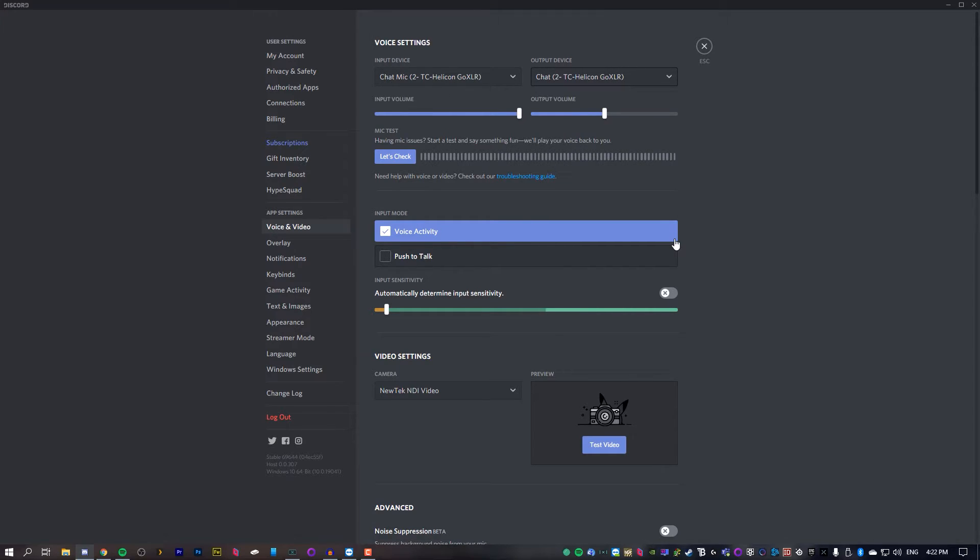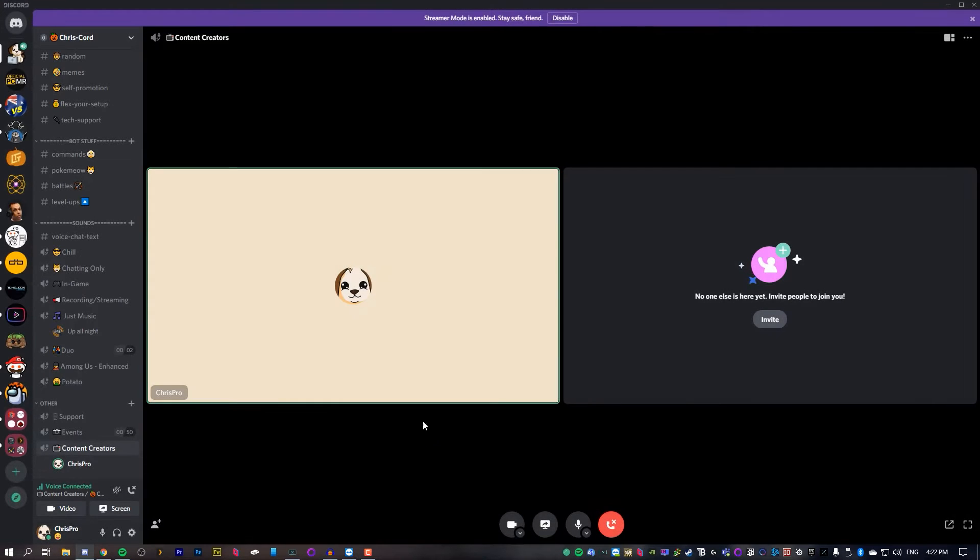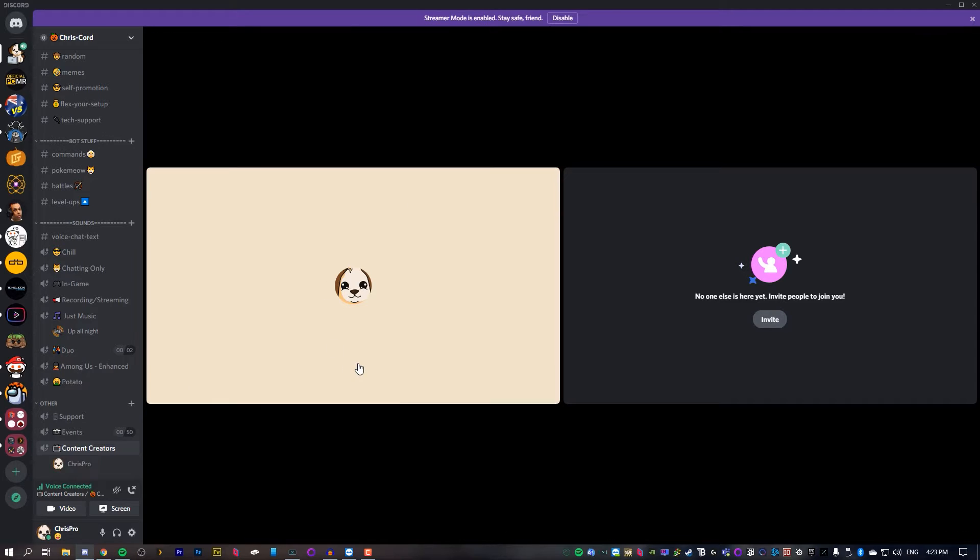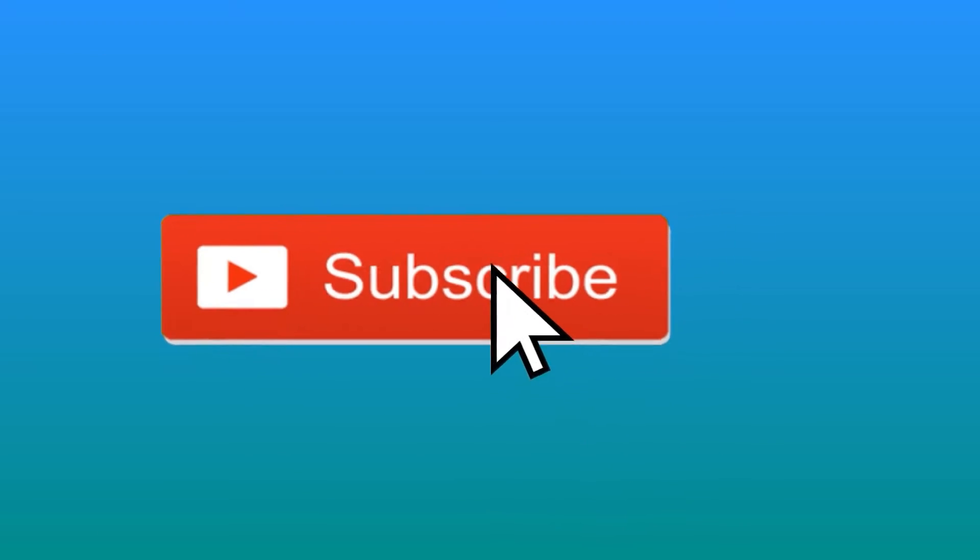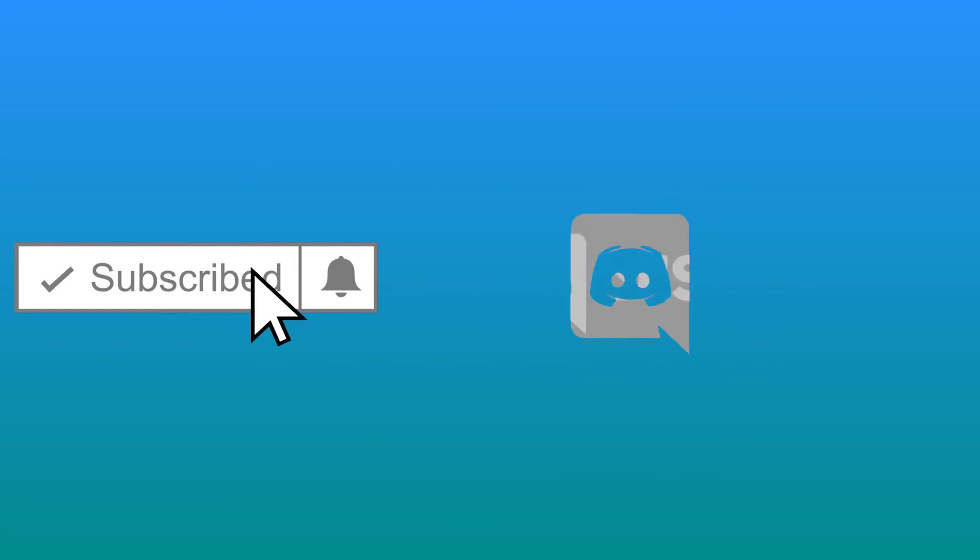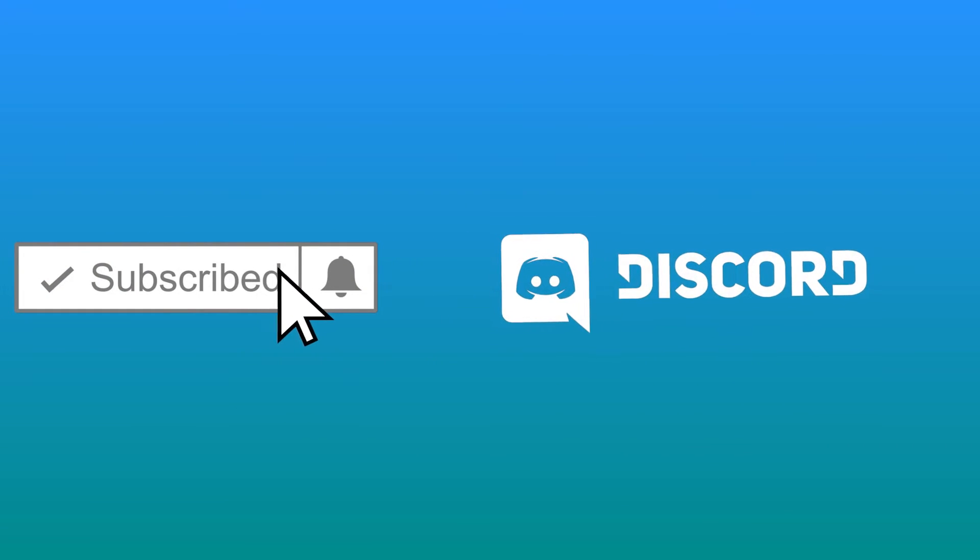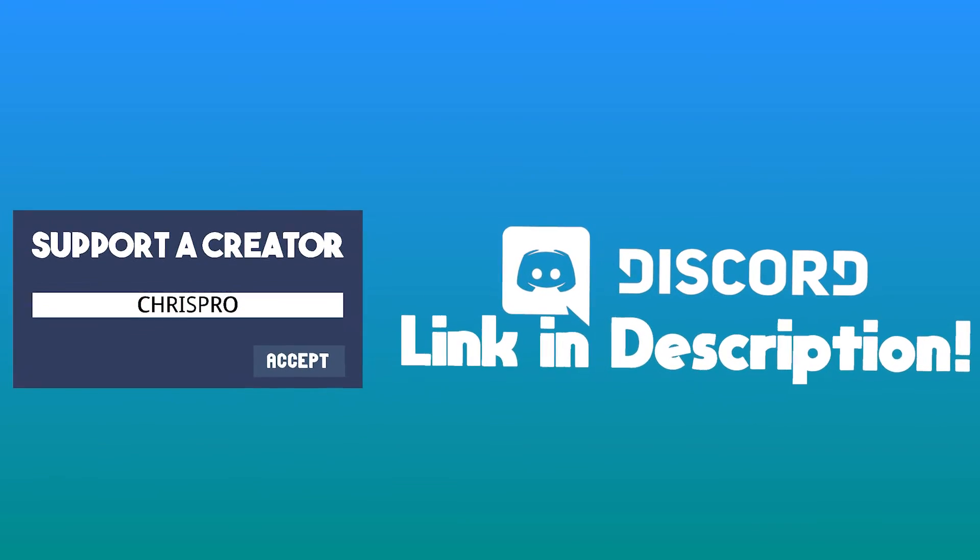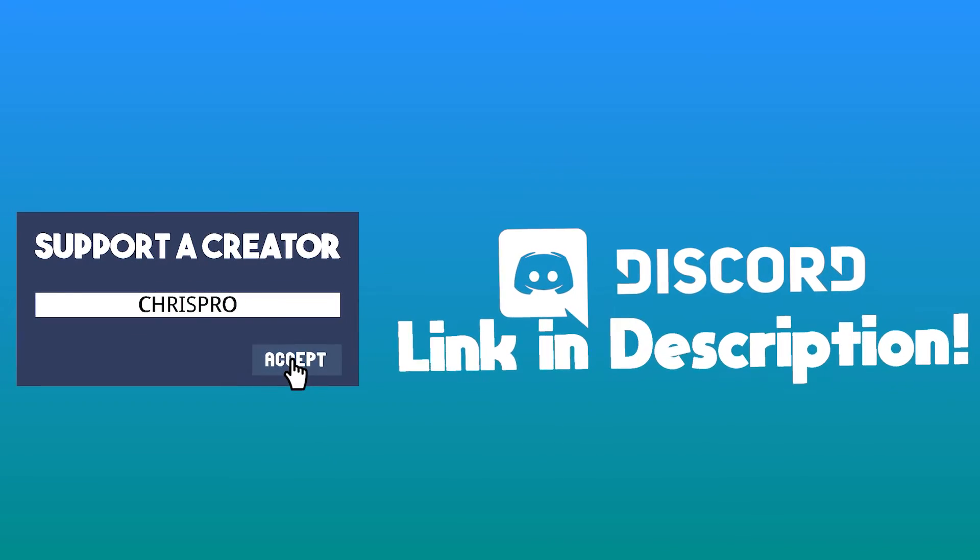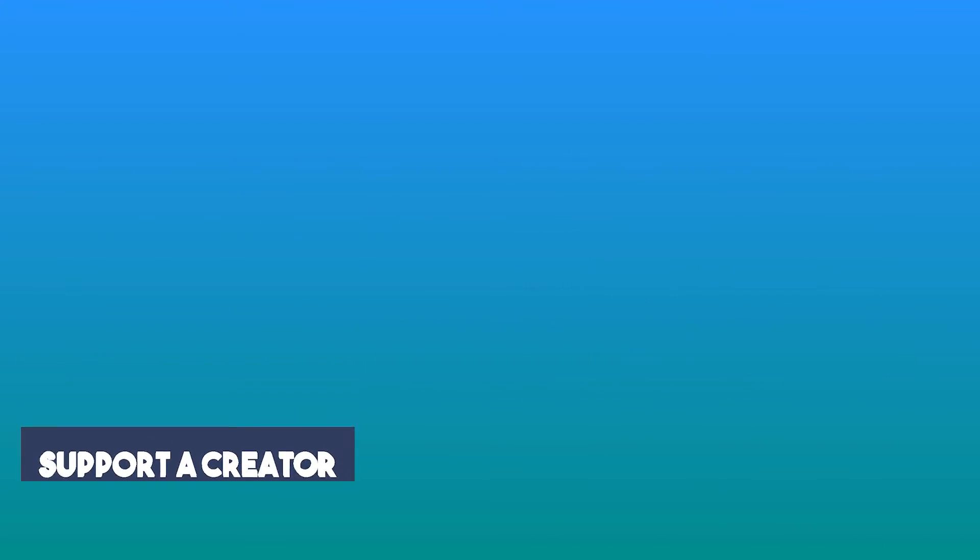As you can see here, this is now working fine. So thanks for tuning. Hopefully this helped you out. Please consider subscribing, joining my Discord server, or using my Epic Games creator code. I hope to see you in the next video. Bye-bye.